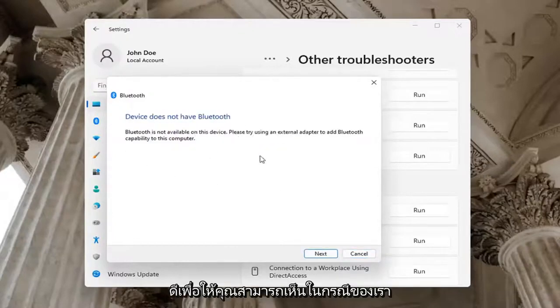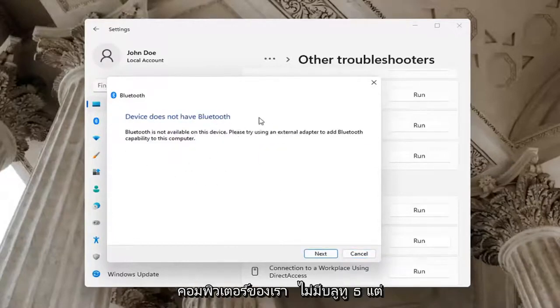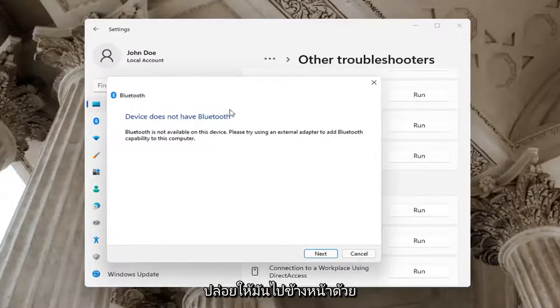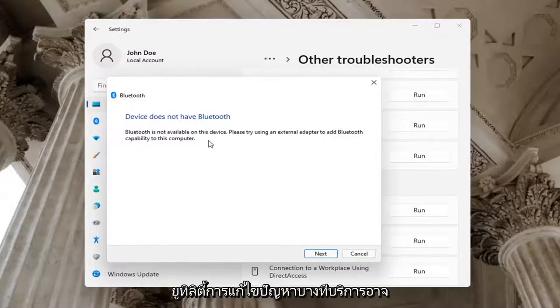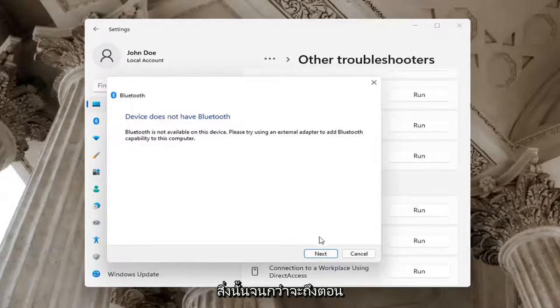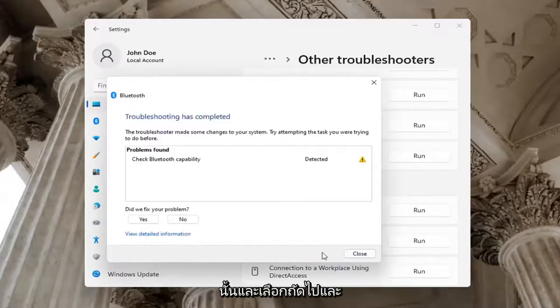Okay, in our case this computer does not have Bluetooth. But in your case, just let the Troubleshooting utility run. Perhaps the service was turned off—check for that too. Select Next and it will show you what it found.